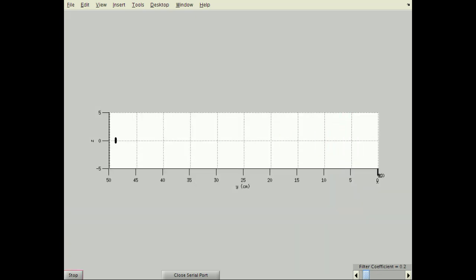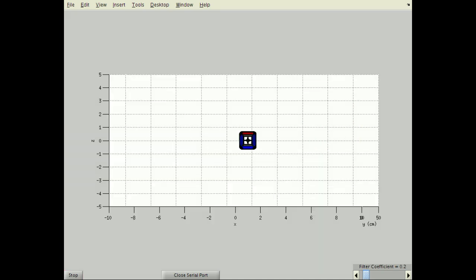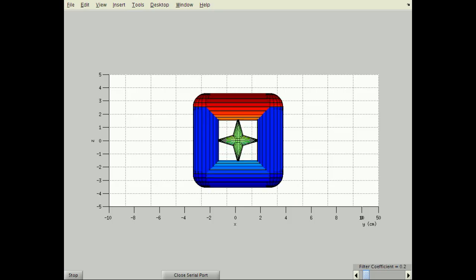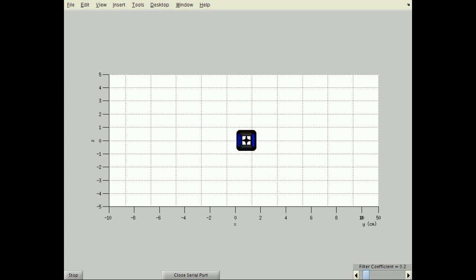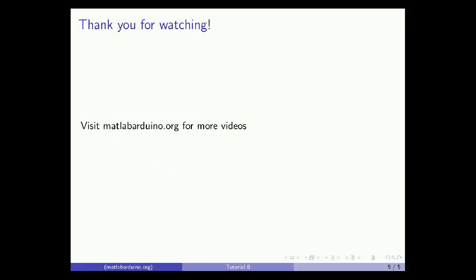The effect of translation can easily be seen from the side view. Looking at the graphics object head-on shows the effects of scaling. Thank you for watching. Please visit matlabarduino.org for more videos.